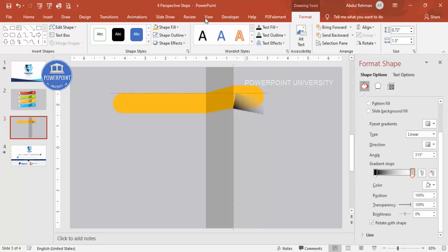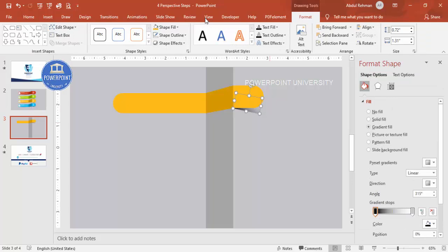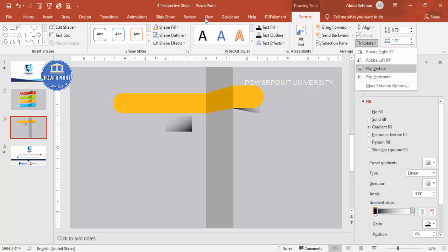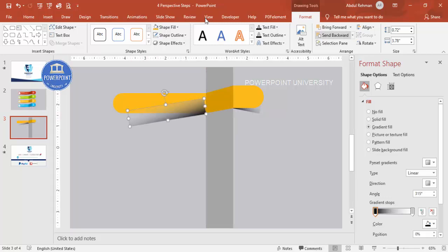Press Ctrl+D to duplicate the shadow shape and bring it to the other side. Rotate it and change the direction if needed. Tilt it somewhat downward and increase the size, then Send to Back as well. Adjust the position so the shadow effect looks realistic.